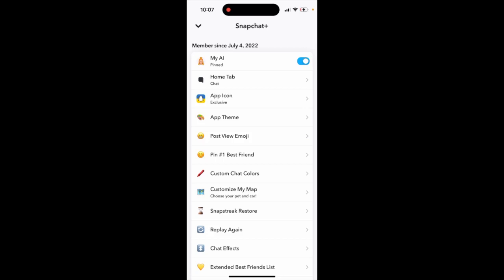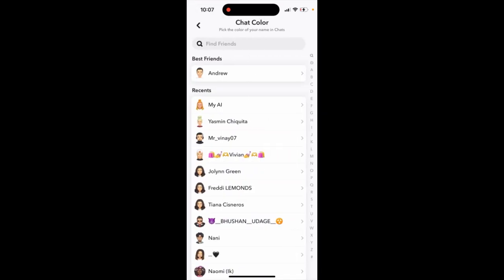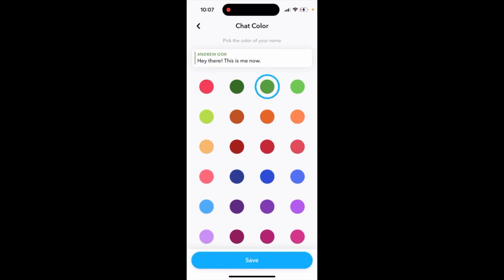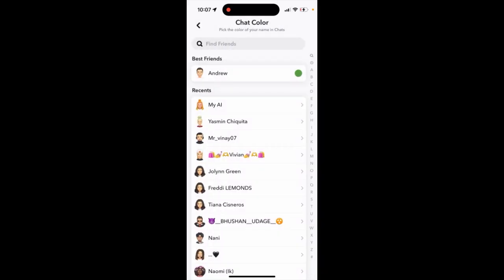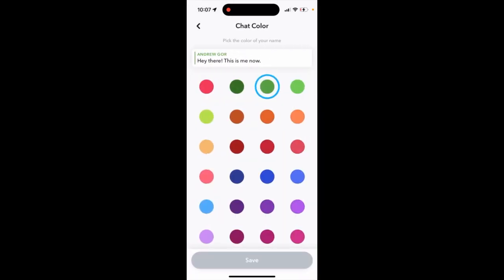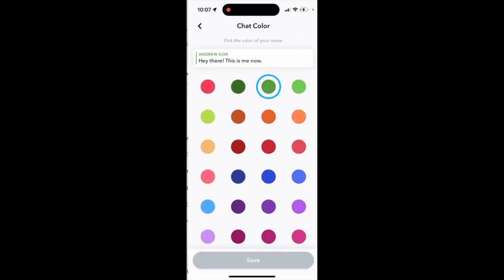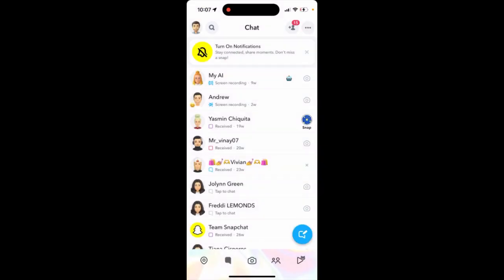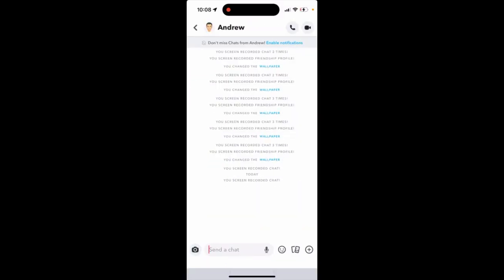How to use custom chat colors in Snapchat Plus. Go to Snapchat Plus and there is a new feature — custom chat colors. Tap on the friend for who you want to enable this custom chat colors, and then tap save. Here you have that, and if you go back you can